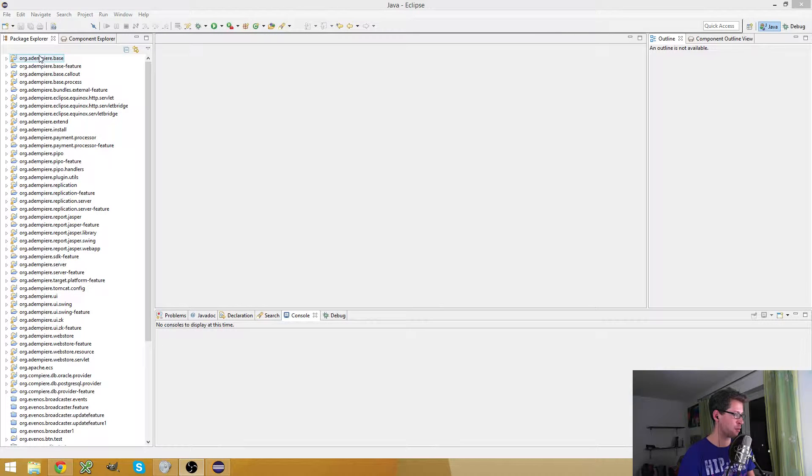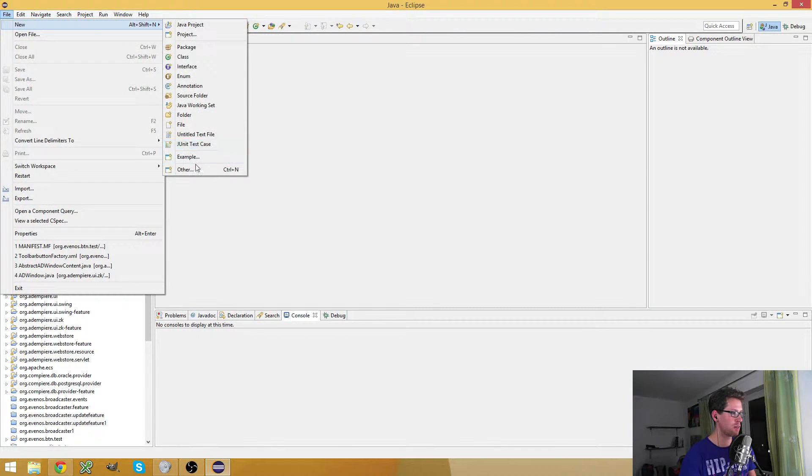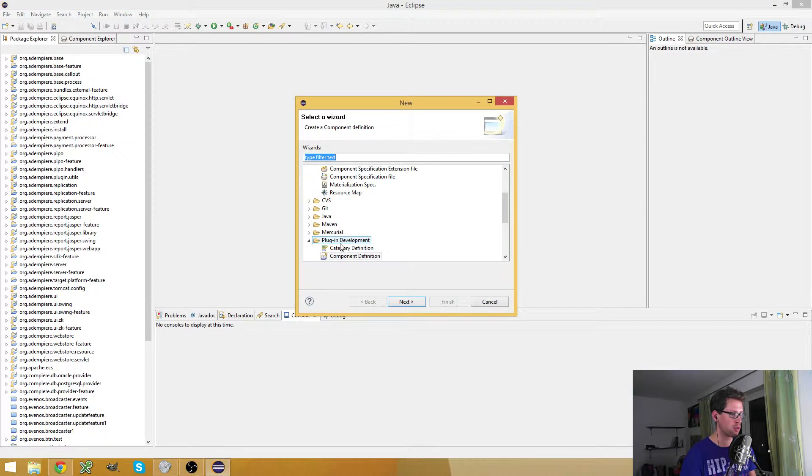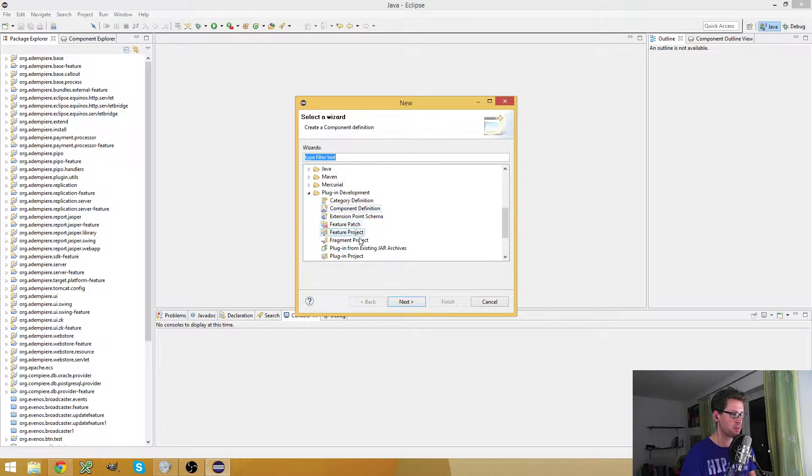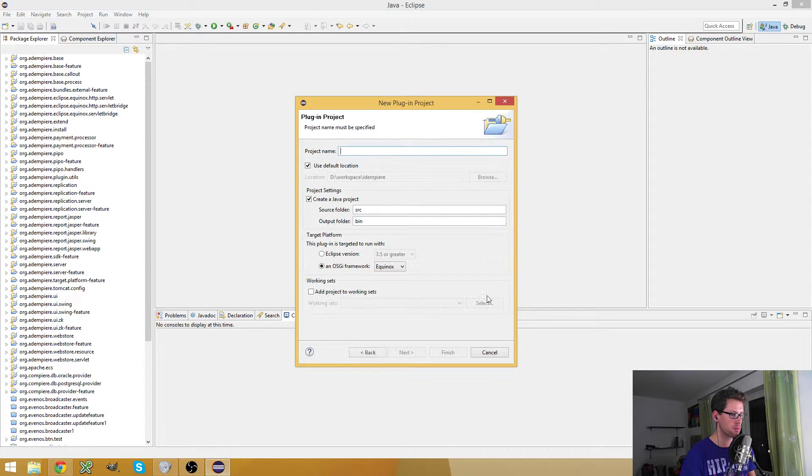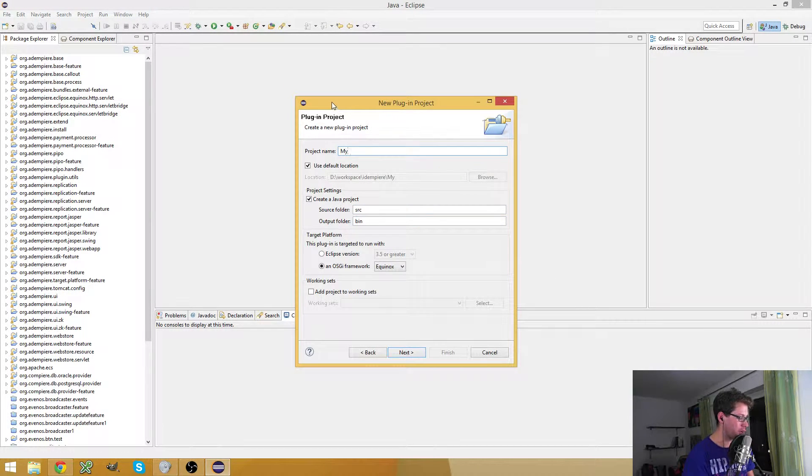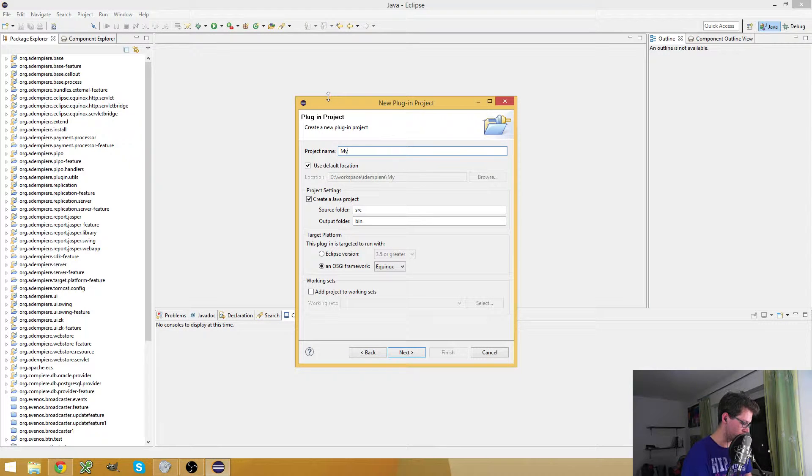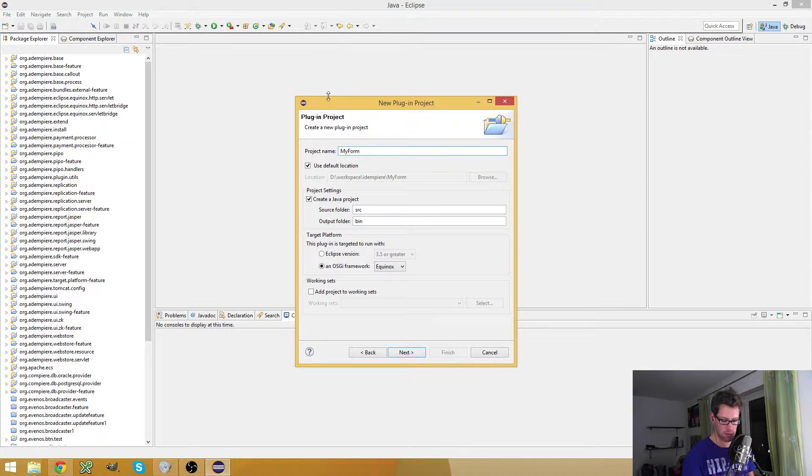So how do you do this? First, let me create a new plugin project and I call my project 'my form', like this.